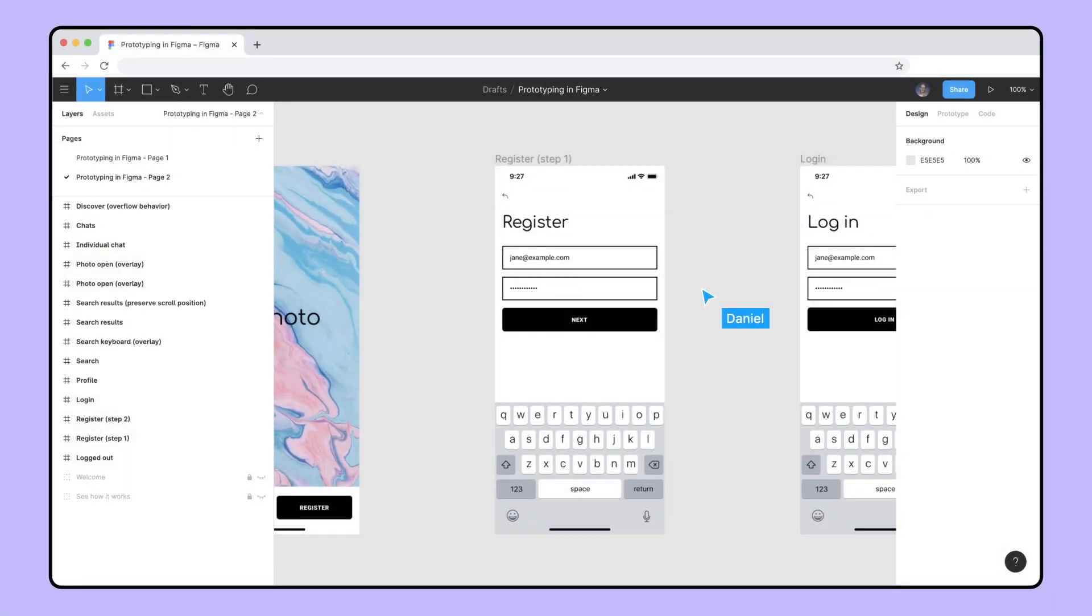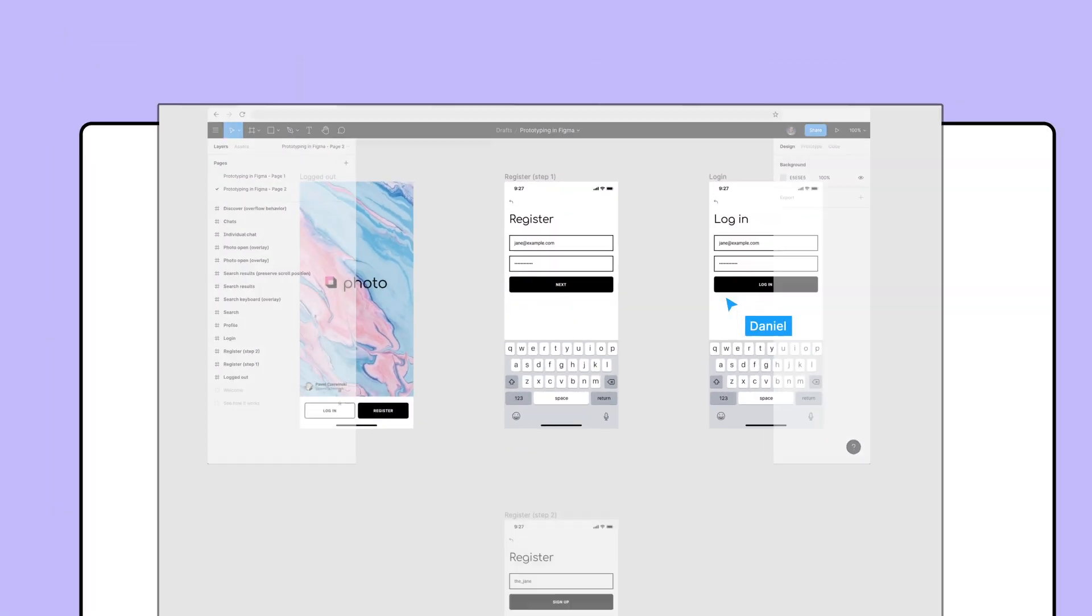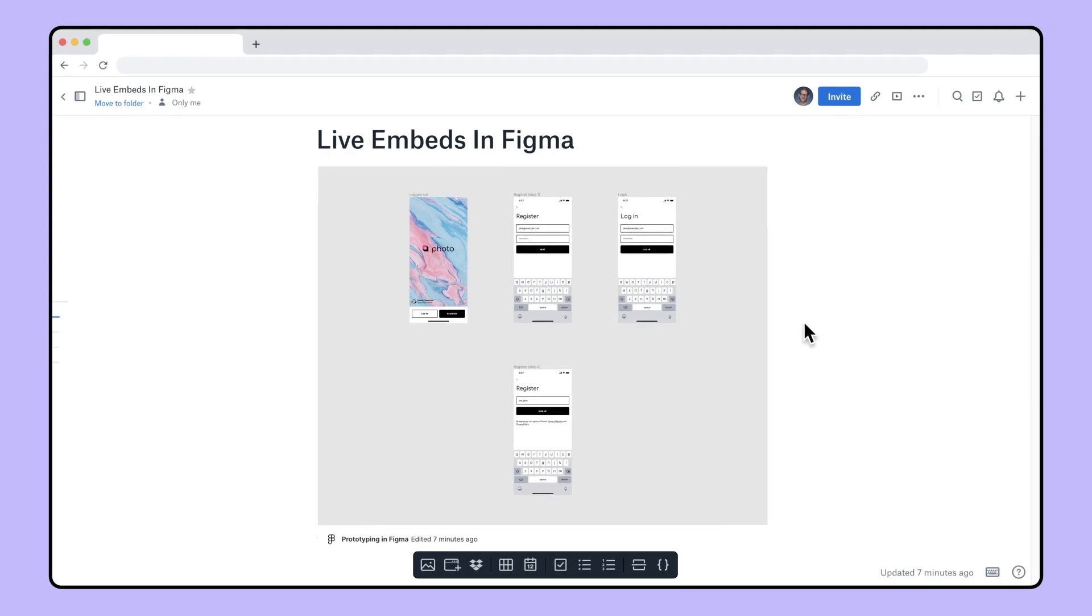Design doesn't happen just in Figma. Embeds allow you to bring your designs and prototypes to the spaces you're working in with other collaborators.